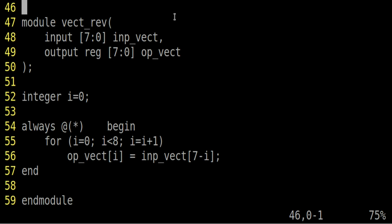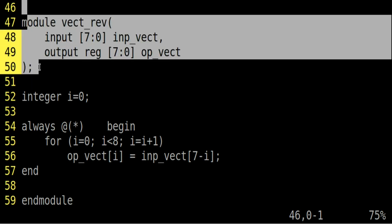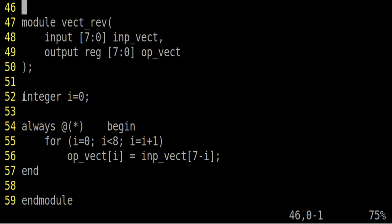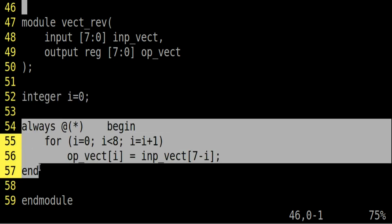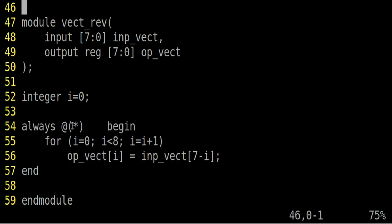The module definition, that is input and output, remains same. Now we have to declare integer i is equal to 0. And now I am defining always block, which is a combinational block. And in the sensitivity list, here I put star. But you can put input underscore vector also.